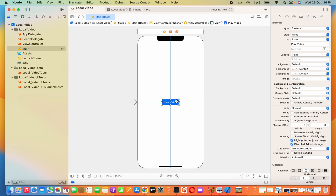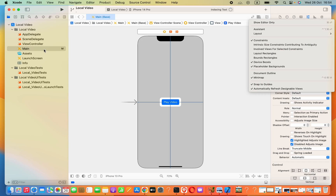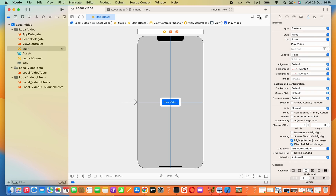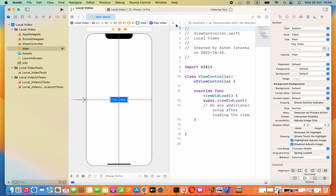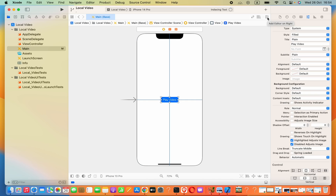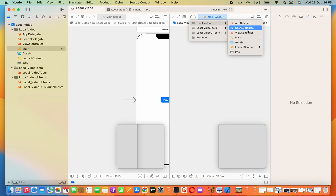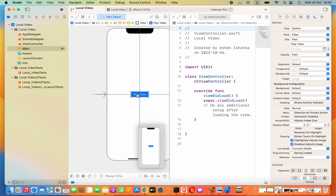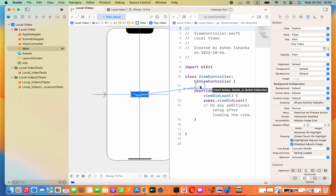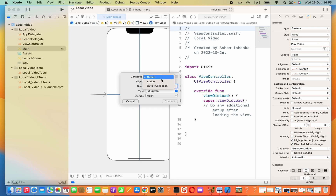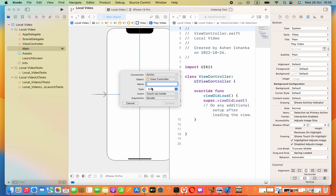Now we need to make the connection as an action to our view controller. Press on this button, then go to the assistant editor. Your class should be visible; otherwise you can go to 'Add Editor on Right', then press on the left side again and select your class. Next, hold Control and drag to the class. Make sure the connection is set as 'Action', and provide the action name — let's say 'btnPlayVideo', type as UIButton.